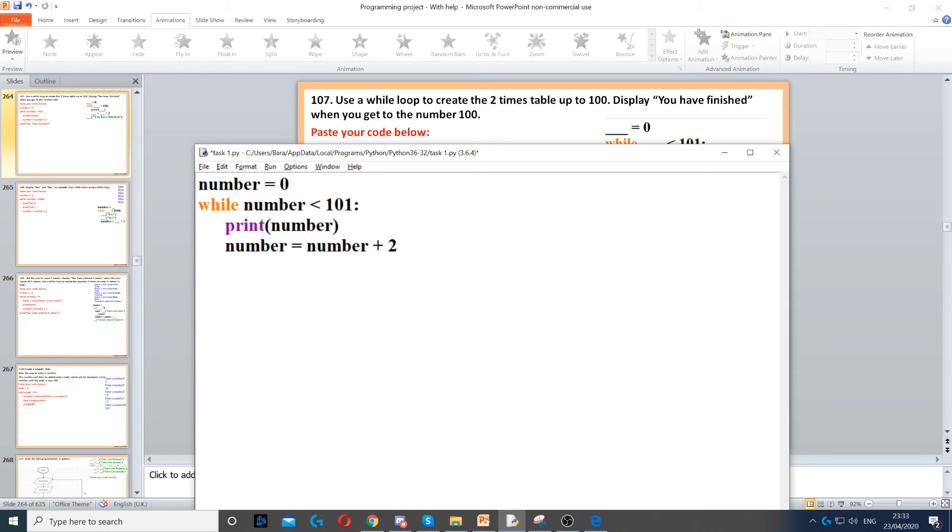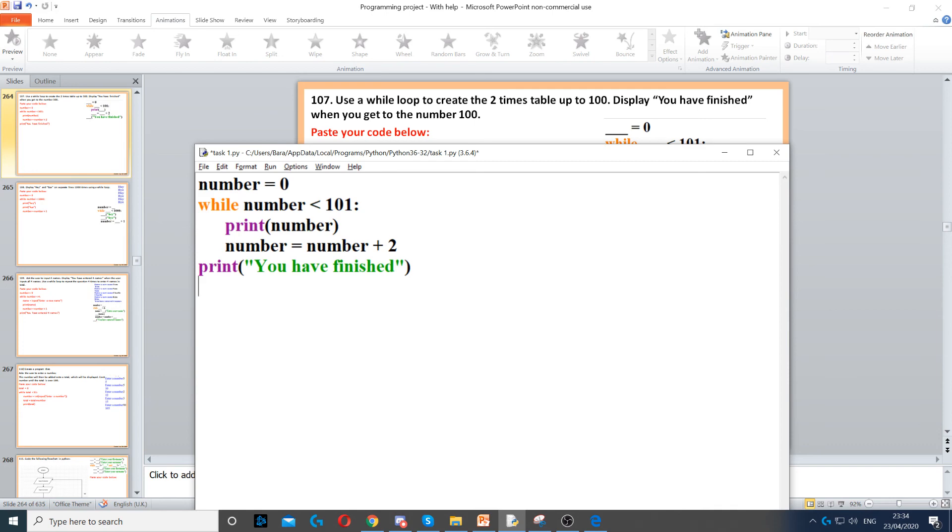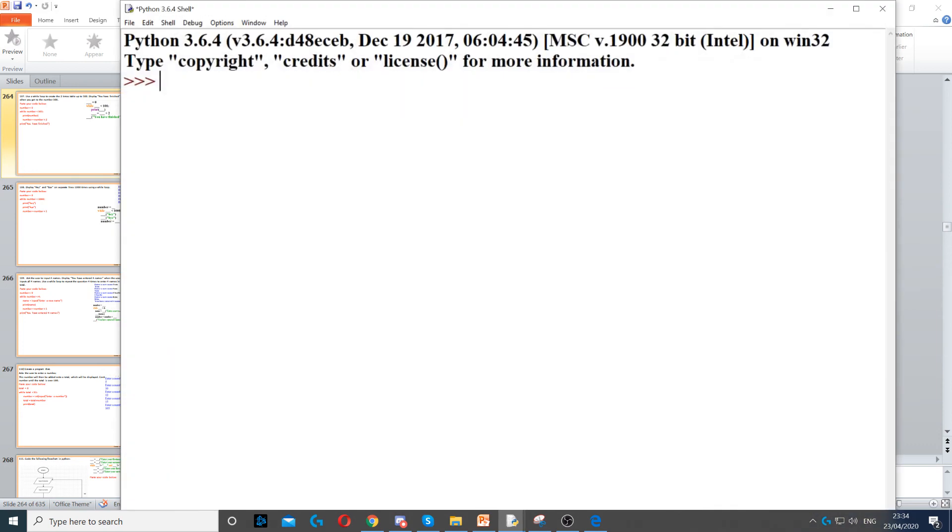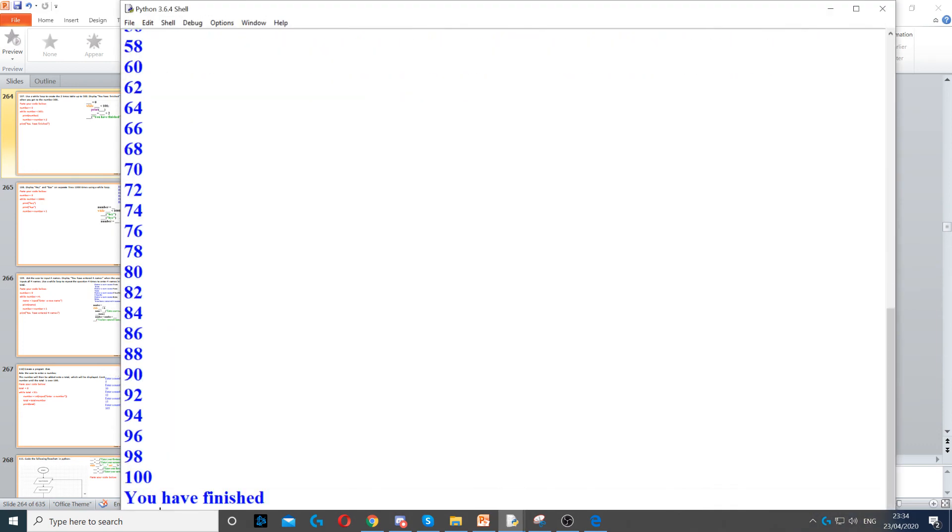Then it says you have finished when you get to 100, so once we reach 100 when the loop breaks we display 'you have finished'. But you need to make sure it's not indented because if you indent it will be inside the loop. So when I run it you can see it's the two times table up to the number 100.